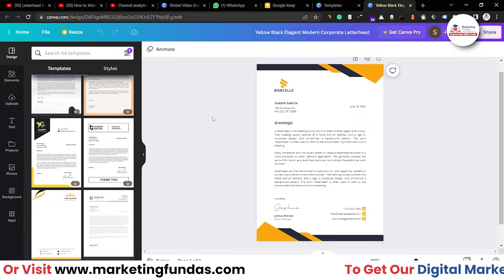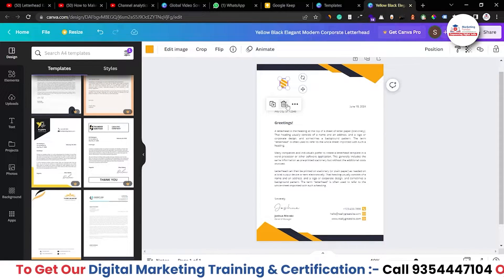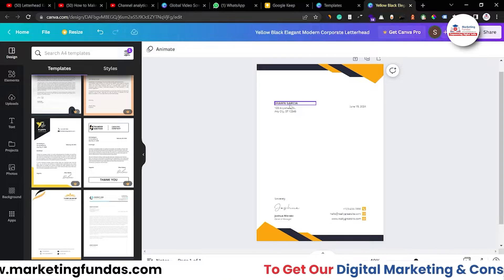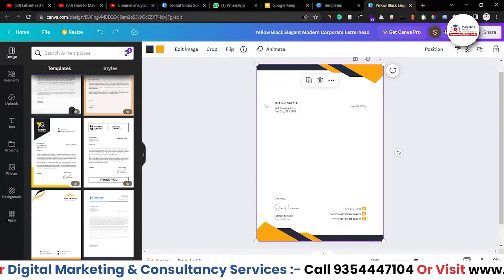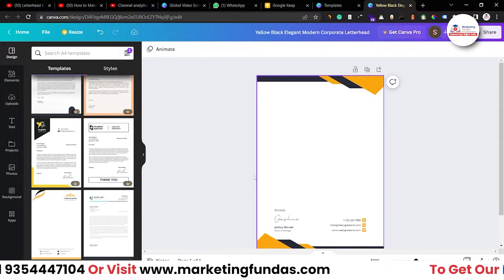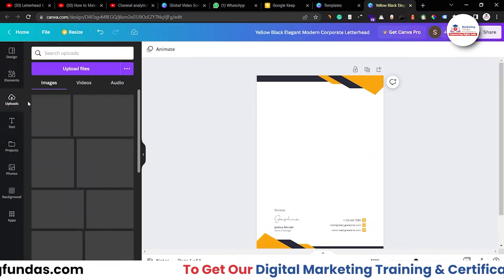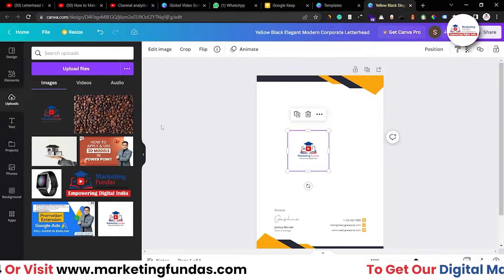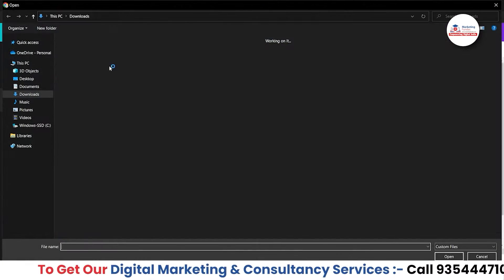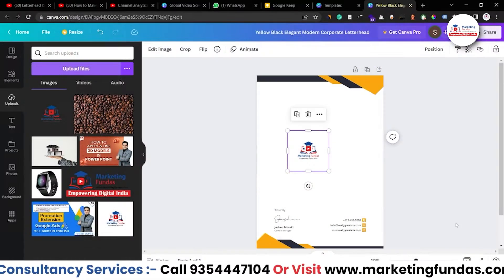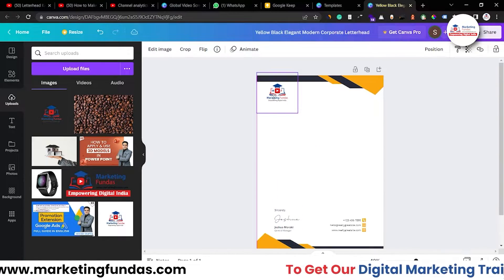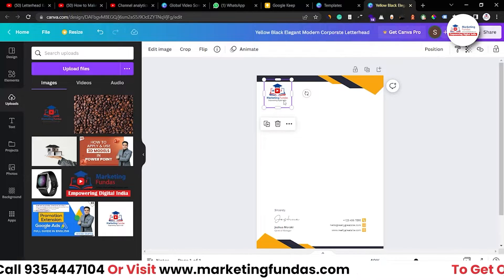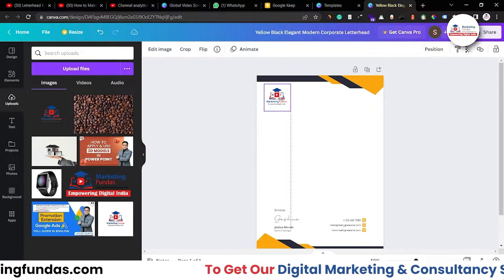First, we have to add our logo — delete the placeholder logo and the placeholder text, since those details will be added while printing. Go to Uploads; we've already uploaded our logo in a previous video. If you haven't uploaded your logo, click 'Upload Files' and it will open a file manager. Once you add the logo, resize it and place it in a good area.